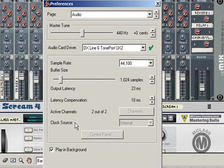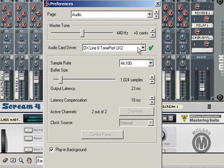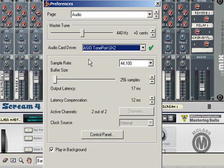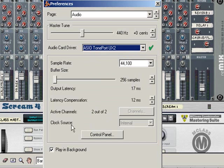The clock source: this setting on mine is grayed out because I'm only using one audio card. But if you're using more than one audio card, you have the option or you have to tell Reason which one will be the master and which one will provide the clock source. That's what you use that setting for.